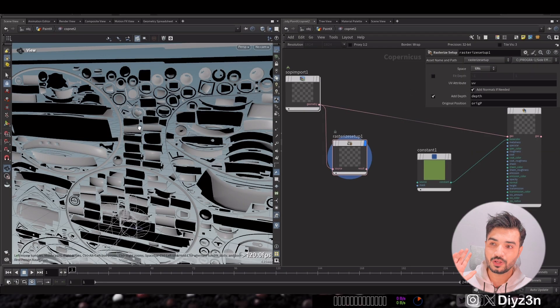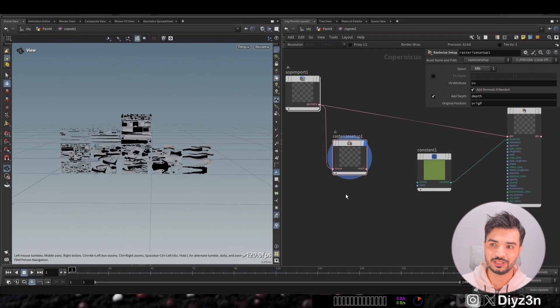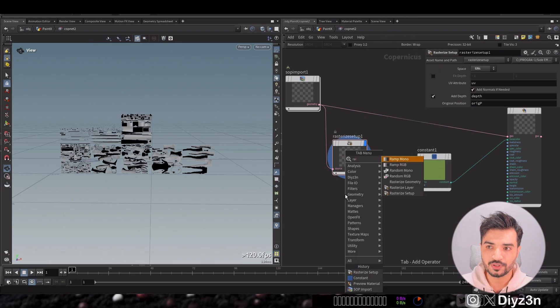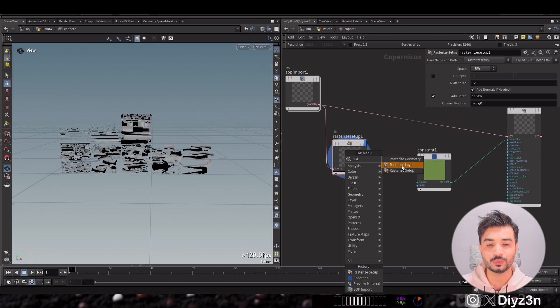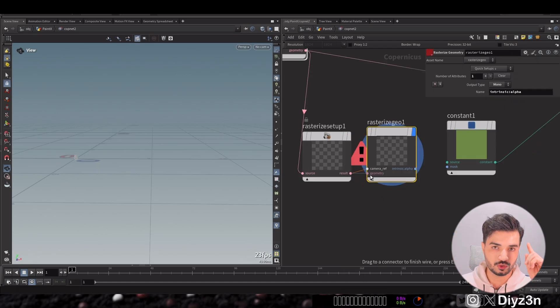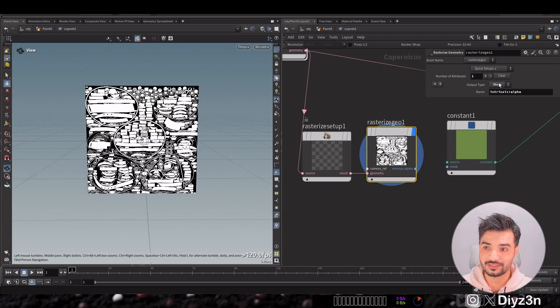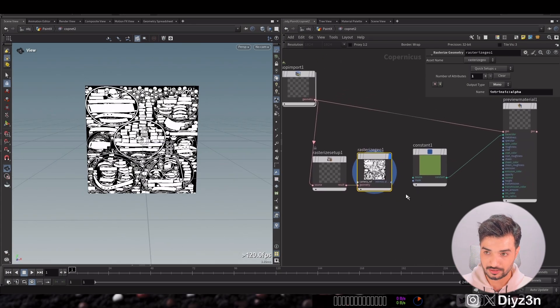So how can we work with that in the COPS network? As you can see, when I import my geometry with UDIM, it appears like that — this is honestly disgusting. If I rasterize it, you will see all the UDIM will compress into one tile. That's because SideFX is not supporting UDIM yet.